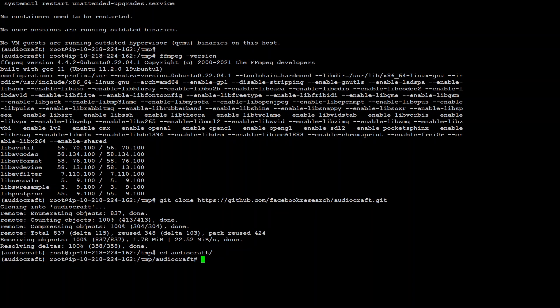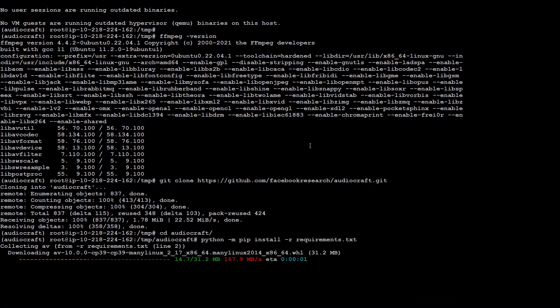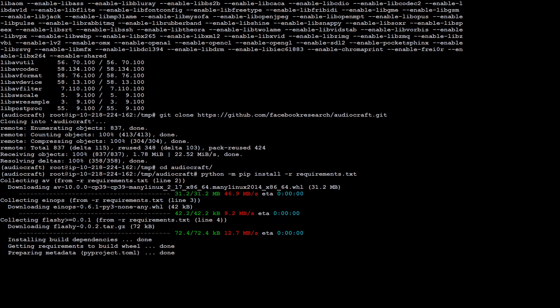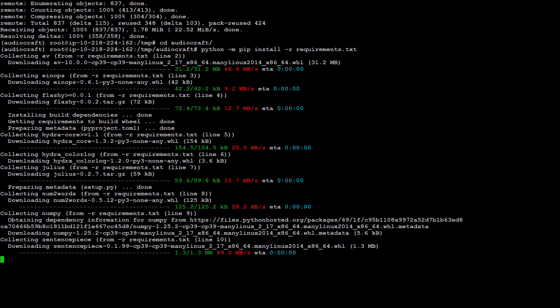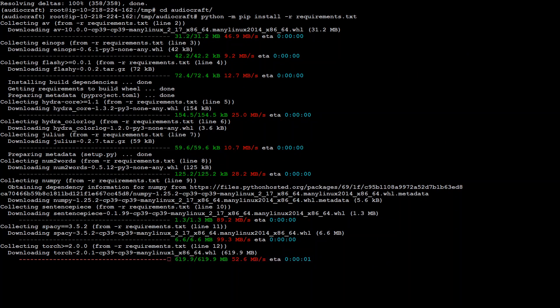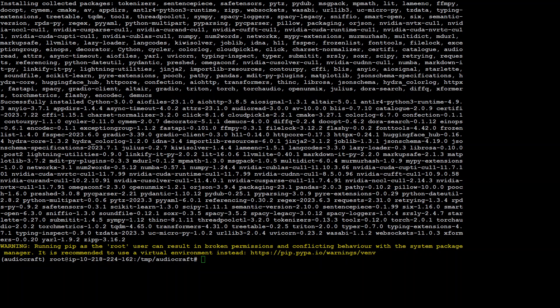Now, once you have CD to this audio craft, we need to install all the requirements. So pip install requirement.txt enter and this is going to install all the requirements on your local system. Let's wait for it to finish. All the requirements are done.